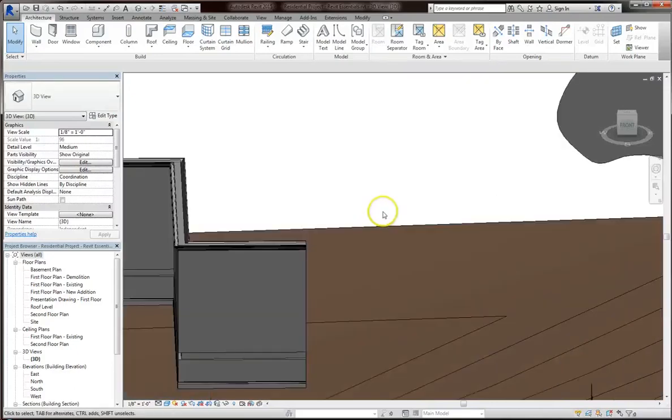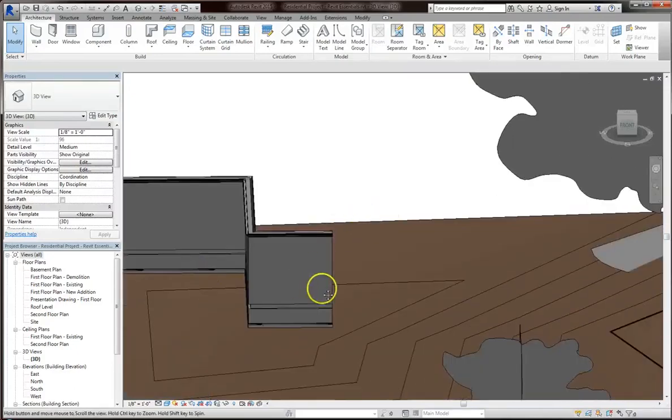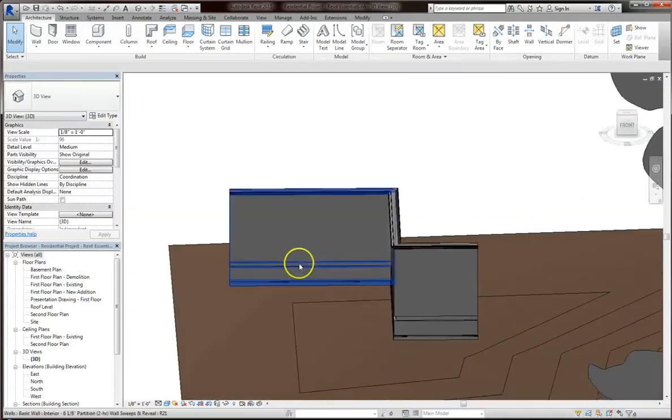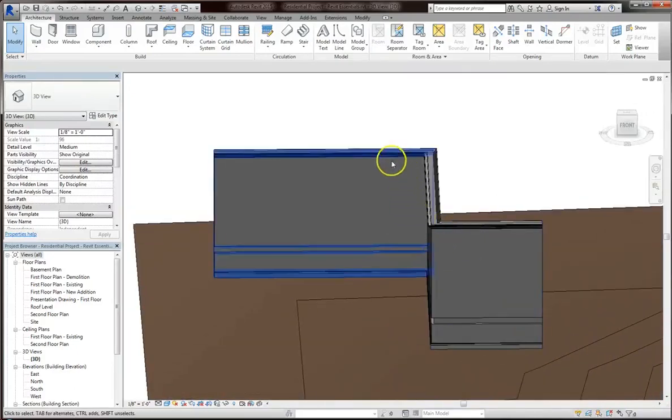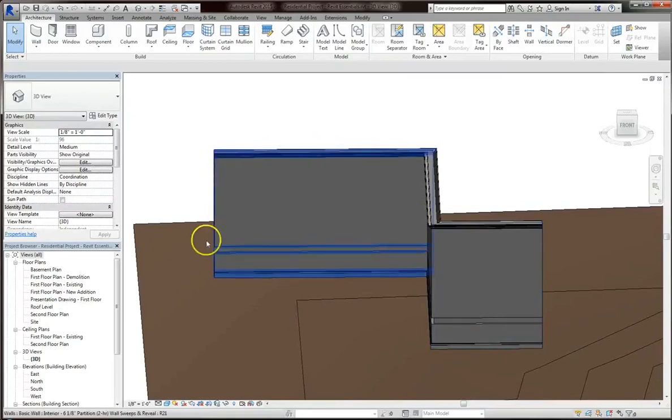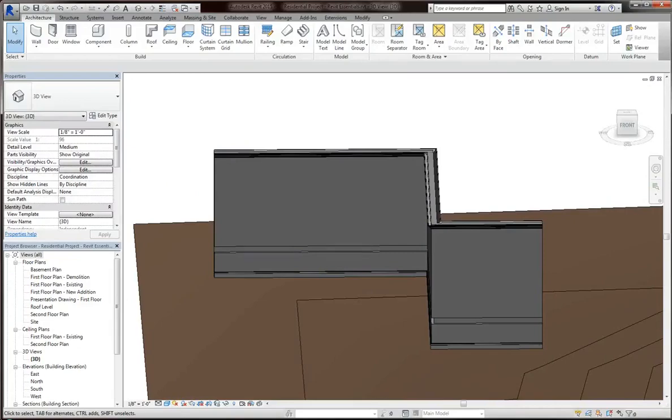That's basically how you can add reveals and cornice details and interesting features that run along your wall. We'll continue with walls in the next tutorial. See you then.